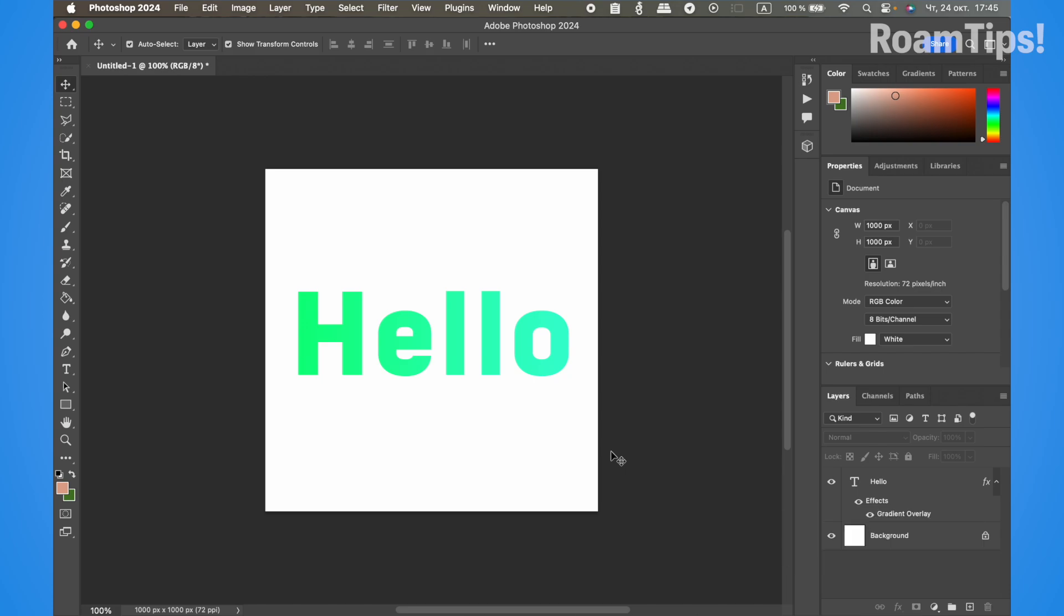Alright, open Photoshop and either open your existing project or create a new project.